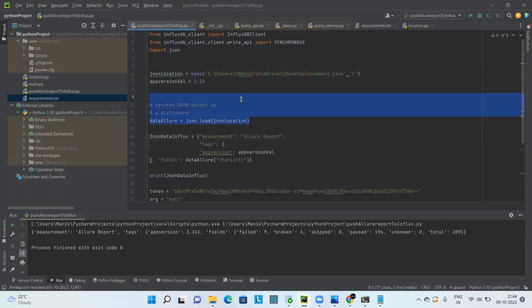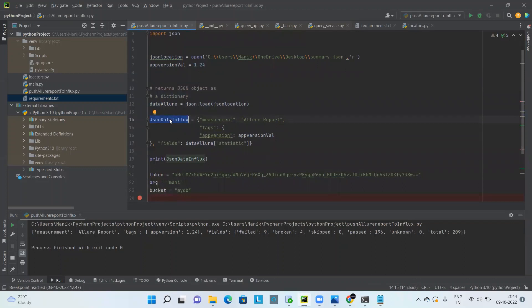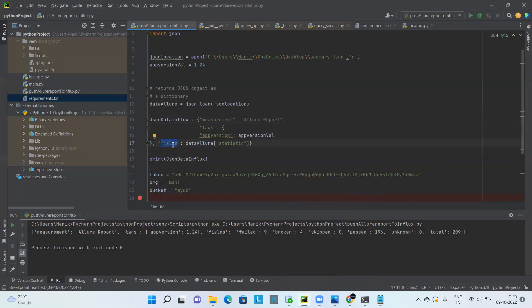So here, the app version is a hard-coded value for now. We load our JSON file and then have a json_data_influx variable where we update the data according to InfluxDB rules. There are some rules to remember when inputting data into InfluxDB 2.4. The 'measurement' parameter is mandatory — you should pass something that describes your data. In my case it's 'allure_report'. We also have 'tags' and 'fields'.